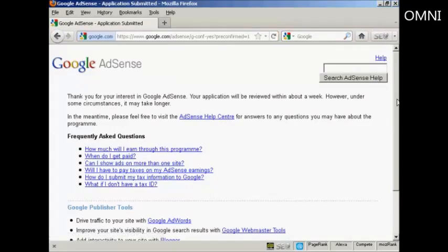Now as it says, the application will be reviewed within about a week. During that time the Google AdSense ads that you set up will not display on your website. If it shows anything at all it will be just a public service announcement. But what I'm going to do in this video is show you what it would look like.